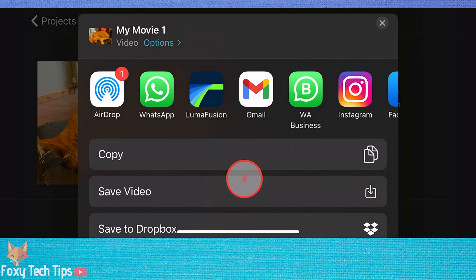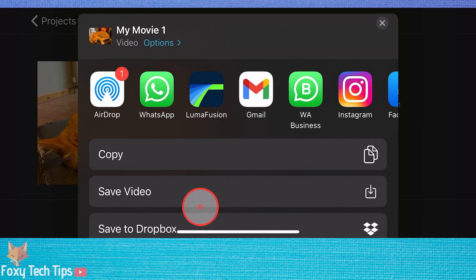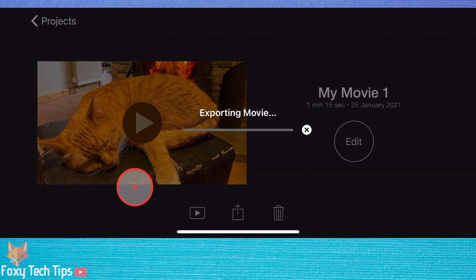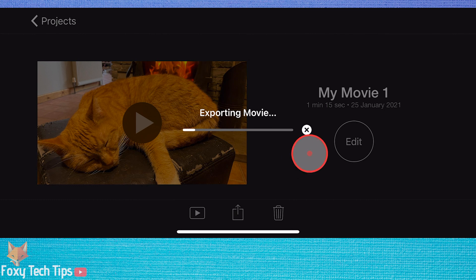You can now save your video to files or directly upload them to a social network, and they will export with the resolution options we just set.